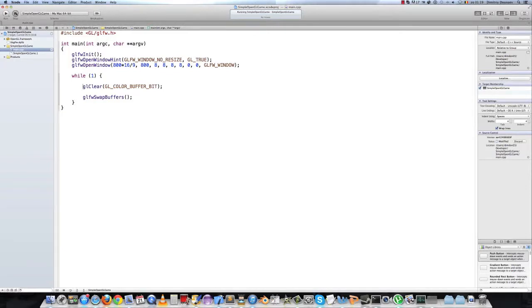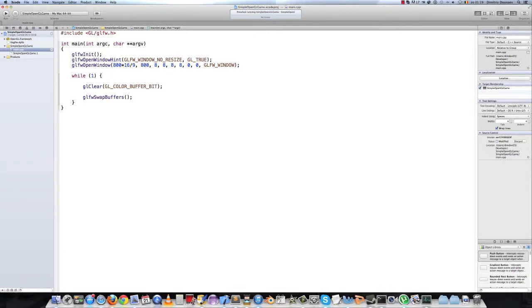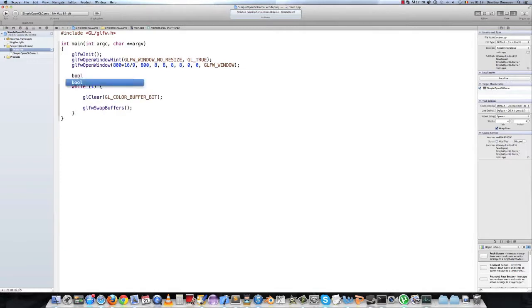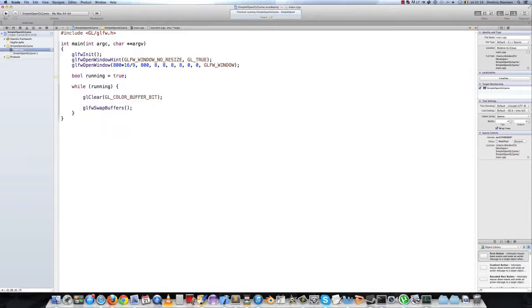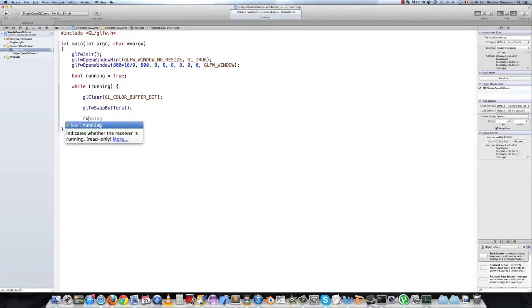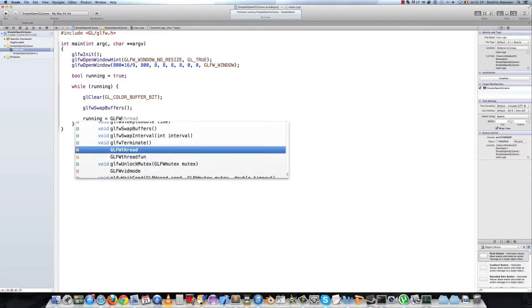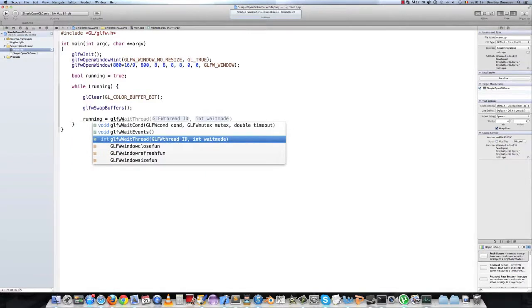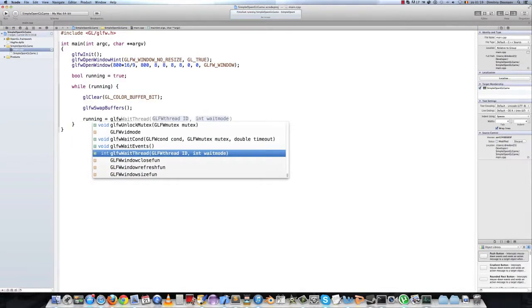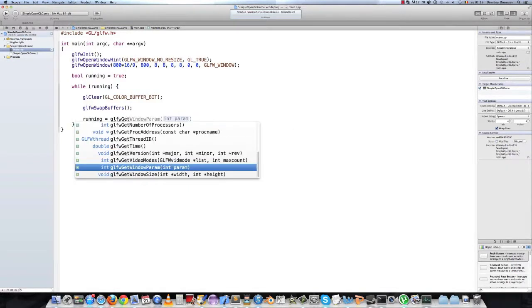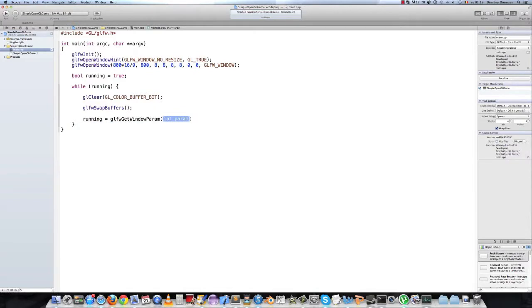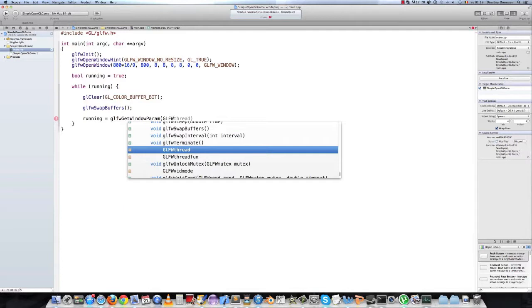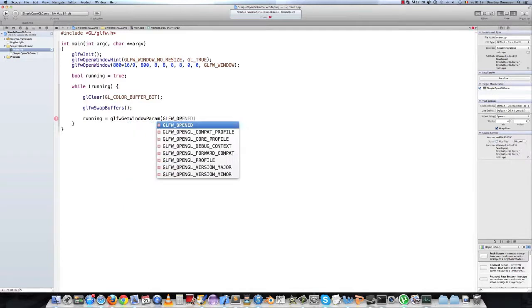To fix this we will create a boolean running and we will set it to true. Put this into the conditional of our loop. And underneath the glfw swap buffers function you type running equals glfw get window param.